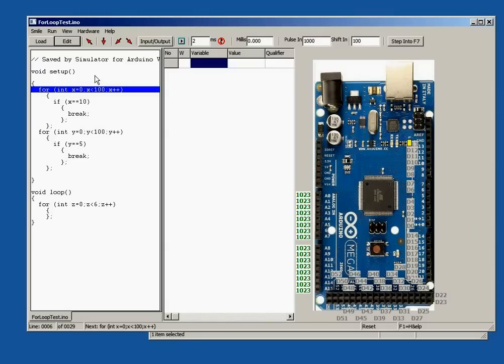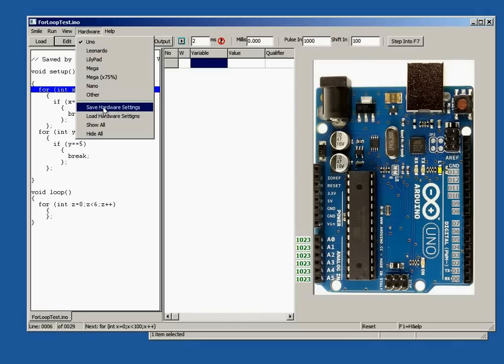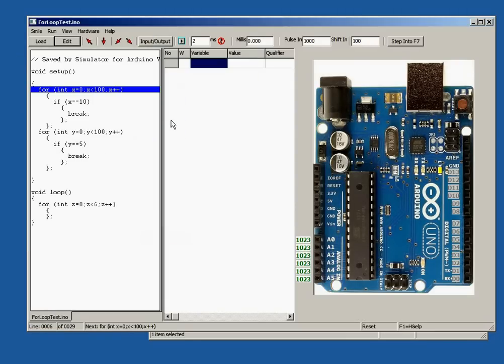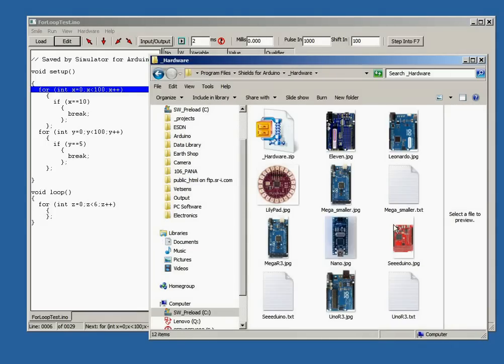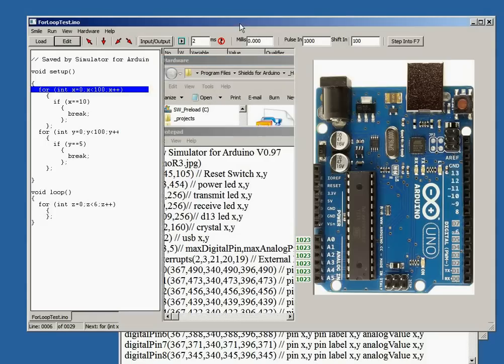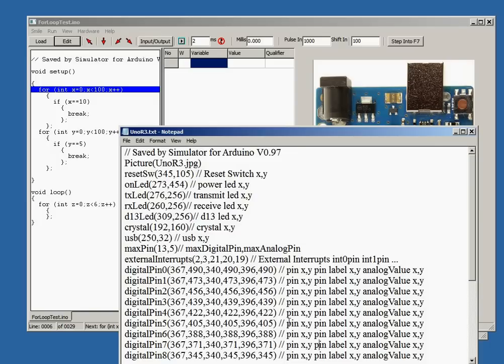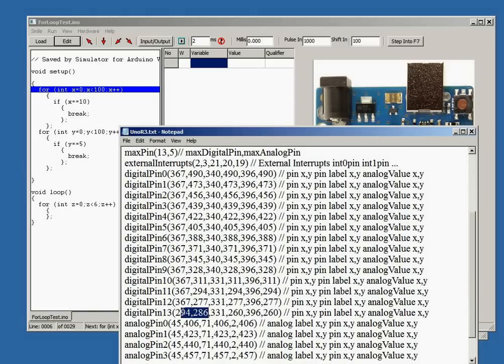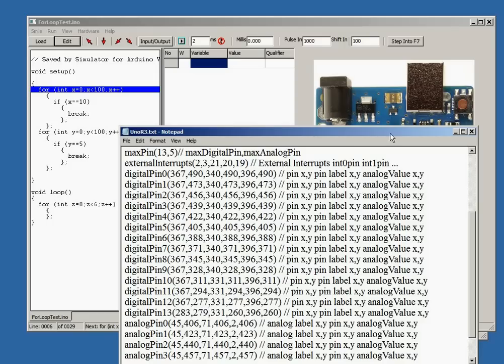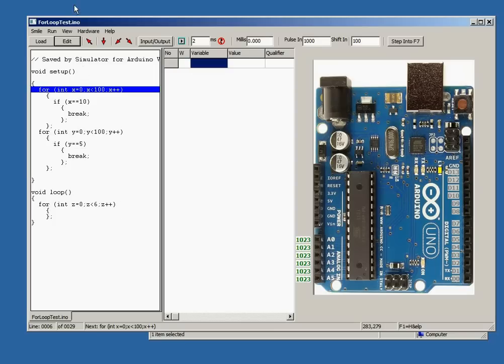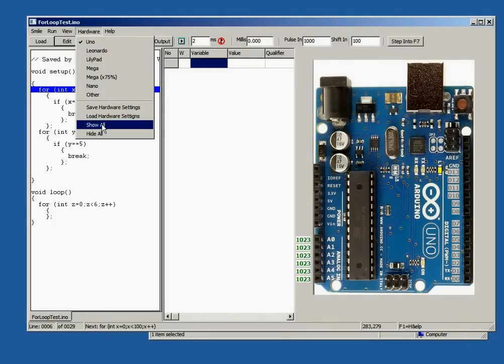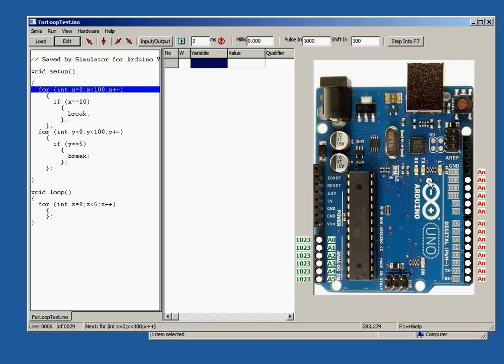We can save the hardware settings to a text file such as UNO R3.txt and open this with Notepad. Let's change the position of pin 13. Let's click where we want the pin to be. The XY value is shown below and available on the clipboard. So we can press Ctrl plus V to paste this XY value into the hardware settings file. Now let's load the UNO again and we can see this pin has changed when we click Show All.